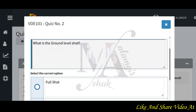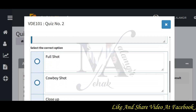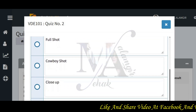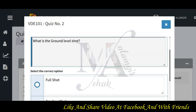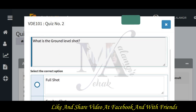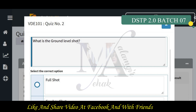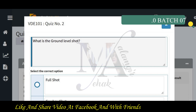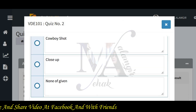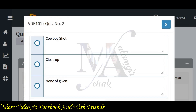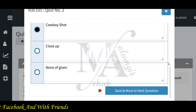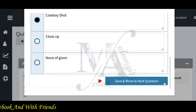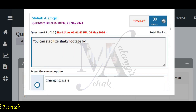What is the ground level shot? Full shot, cowboy shot, float shot, or none of the given? If you are talking about ground level shots, the cowboy shot is the most common ground level shot.